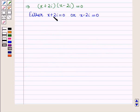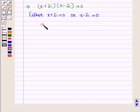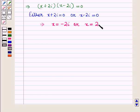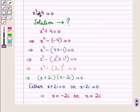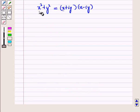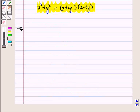Either X plus 2 iota is equal to 0, or X minus 2 iota is equal to 0, which implies X is equal to minus 2 iota, or X is equal to 2 iota. Thus, this quadratic equation has two imaginary roots. We can directly use this identity to solve the above quadratic equation.